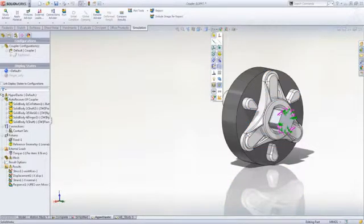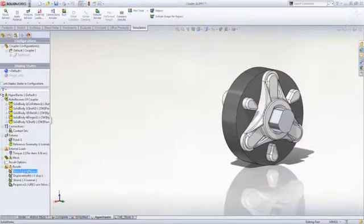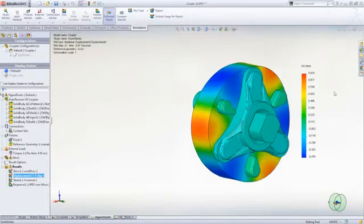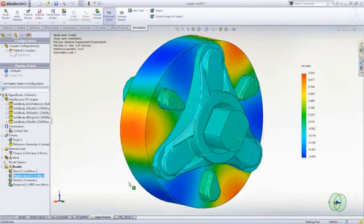You can even take into account time-dependent properties or detailed composite material characteristics.